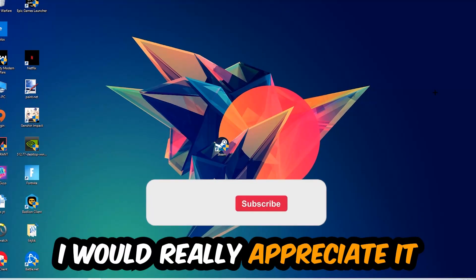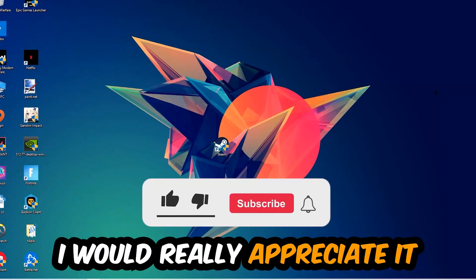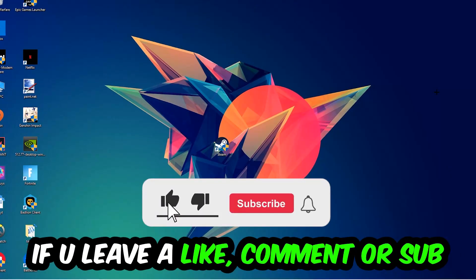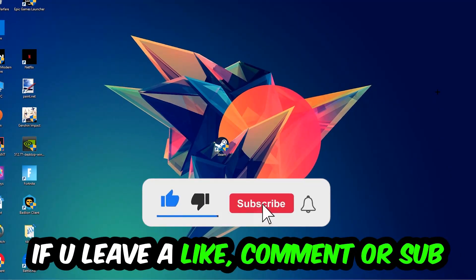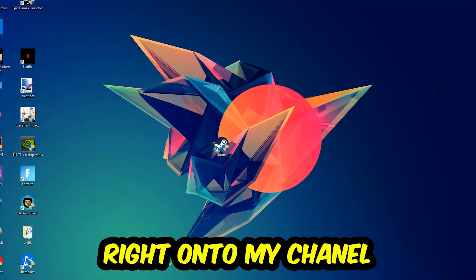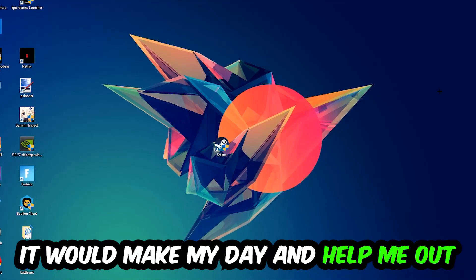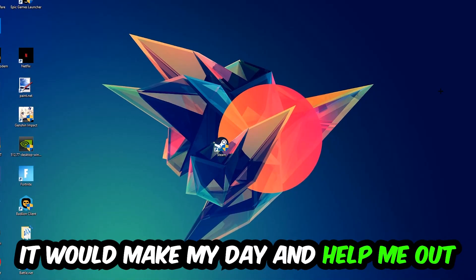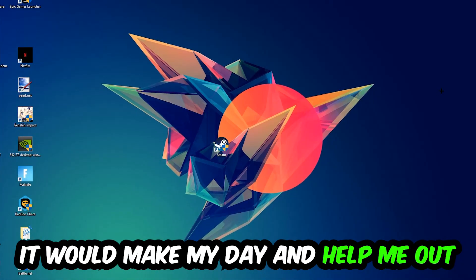Before we start, I just want to let you guys know that I would really appreciate it if you would just leave a like, a comment, or a subscription on my YouTube channel. It would really make my day and help me out as a small YouTuber.